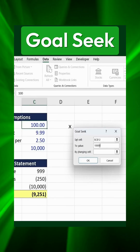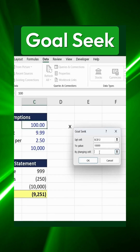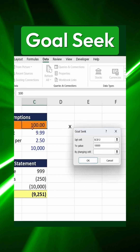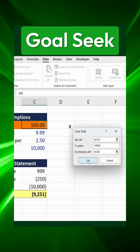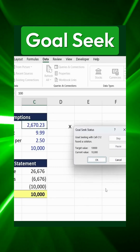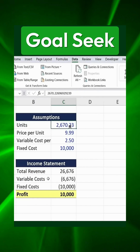Next, we specify the variable that should be adjusted — in this case, the units sold. Once we've entered these values, we click OK, and then OK again.